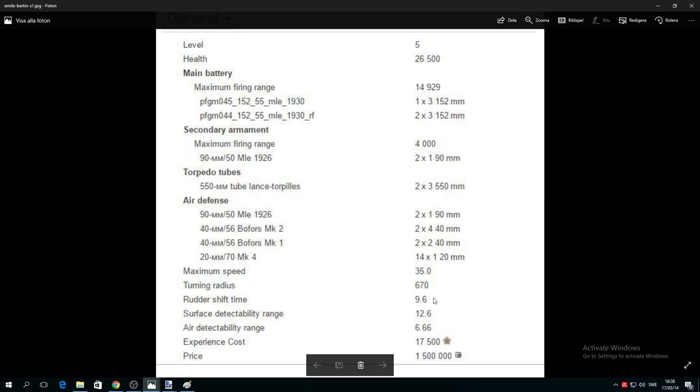Rudder shift time 9.6 seconds - it's fantastic for a cruiser. I repeat, rudder shift time 9.6 is fantastic for a cruiser. Surface detection range 12.6 is also fantastic for a tier 5 cruiser. With concealment expert you will get down close to 10 kilometers, which is absolutely fantastic.